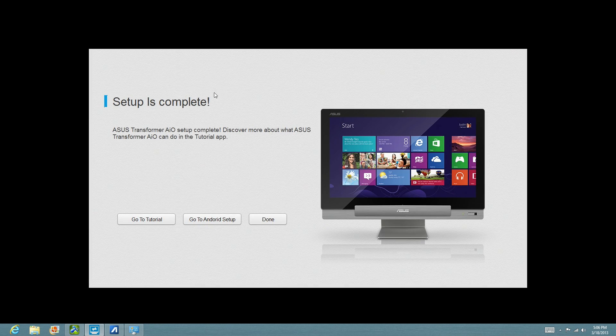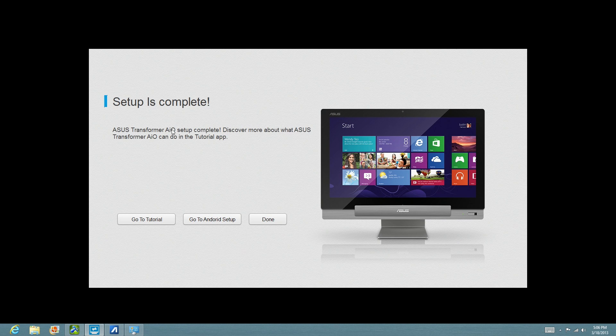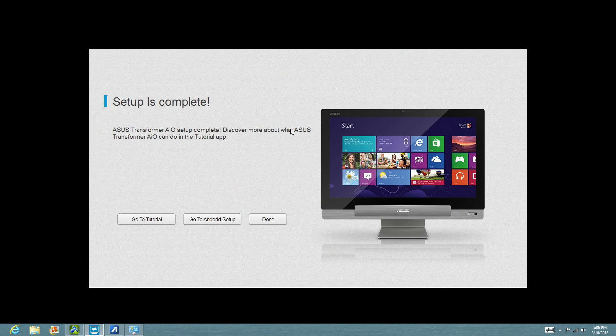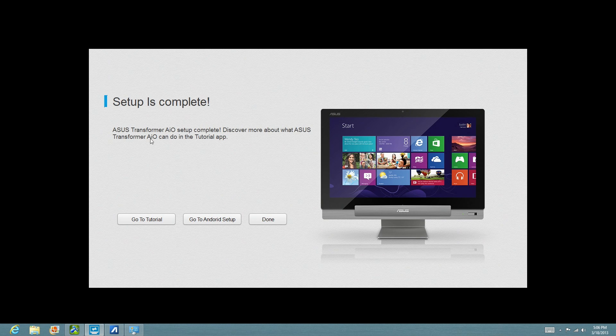And we're going to click OK. And here it's going to tell us that the Transformer all-in-one setup is complete. Discover more about ASUS Transformer AI in the tutorial app. We can click Done.